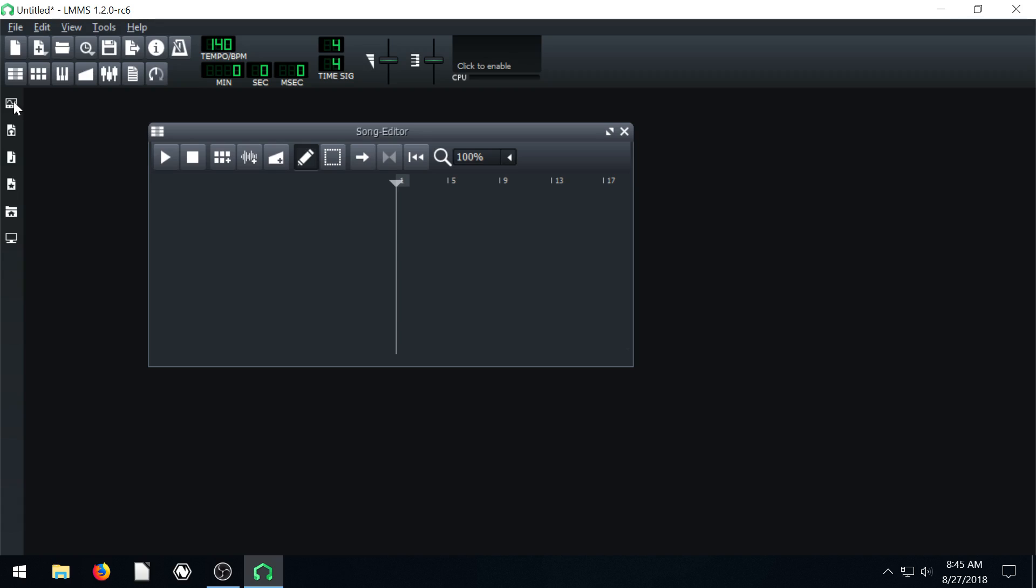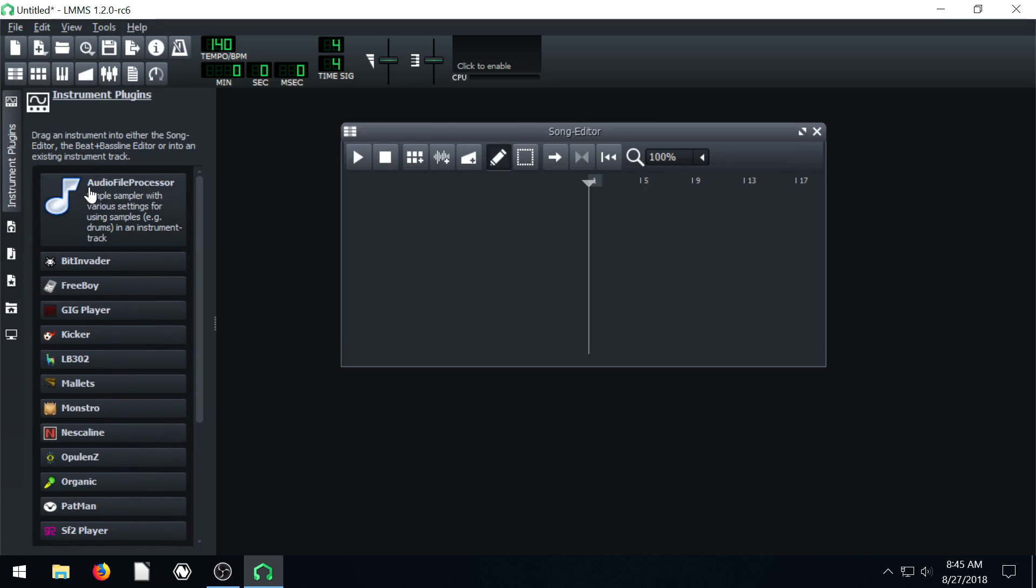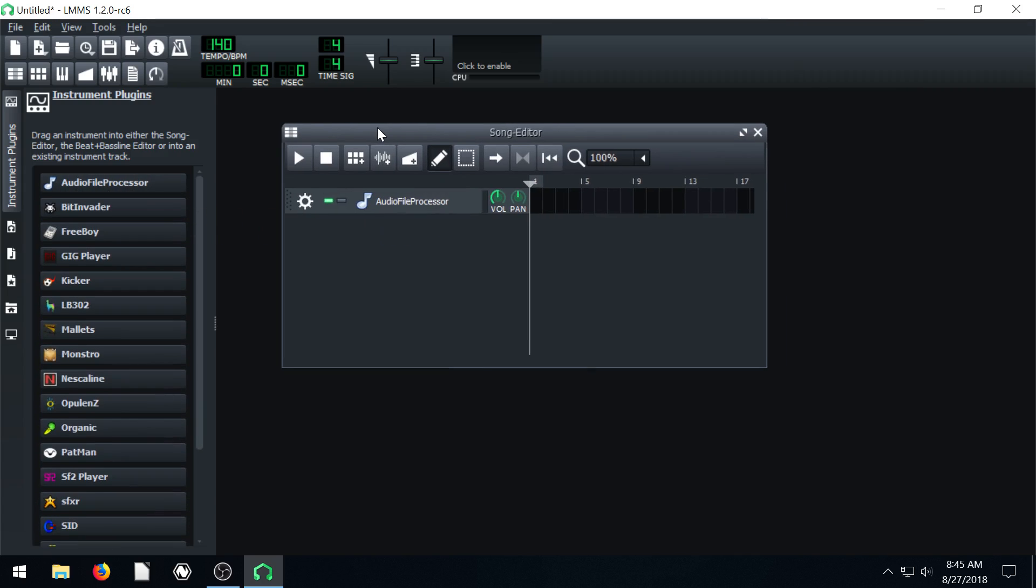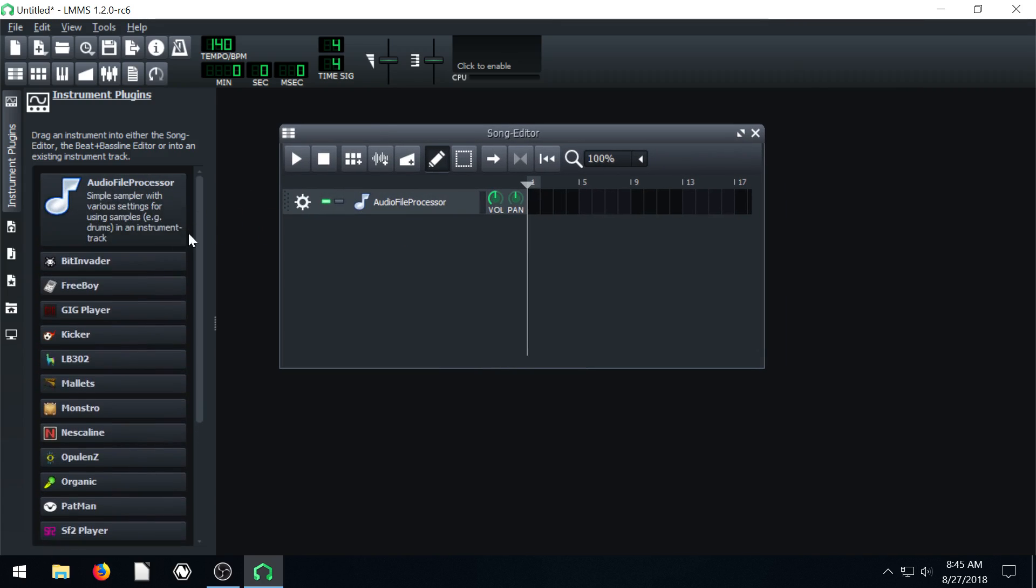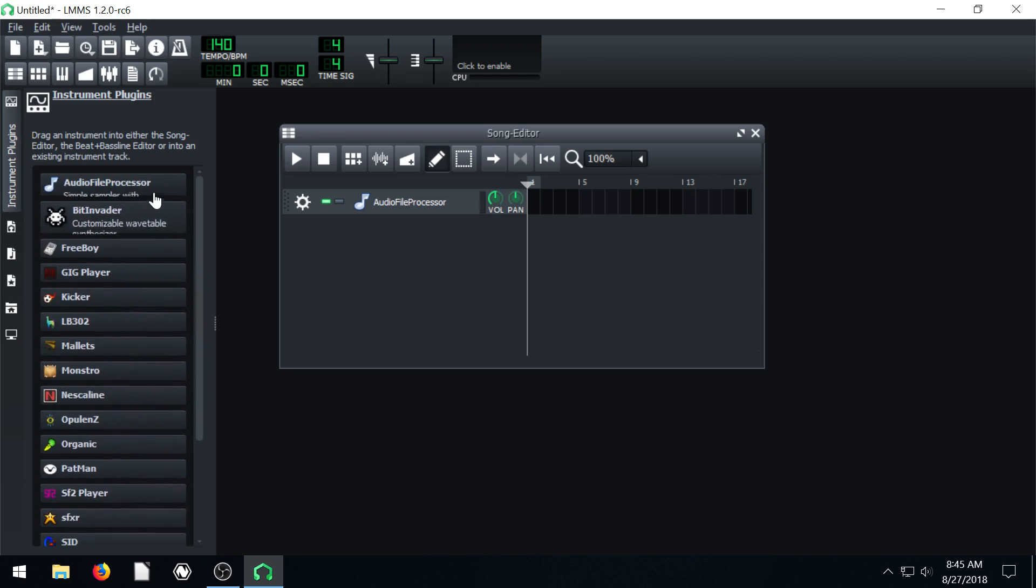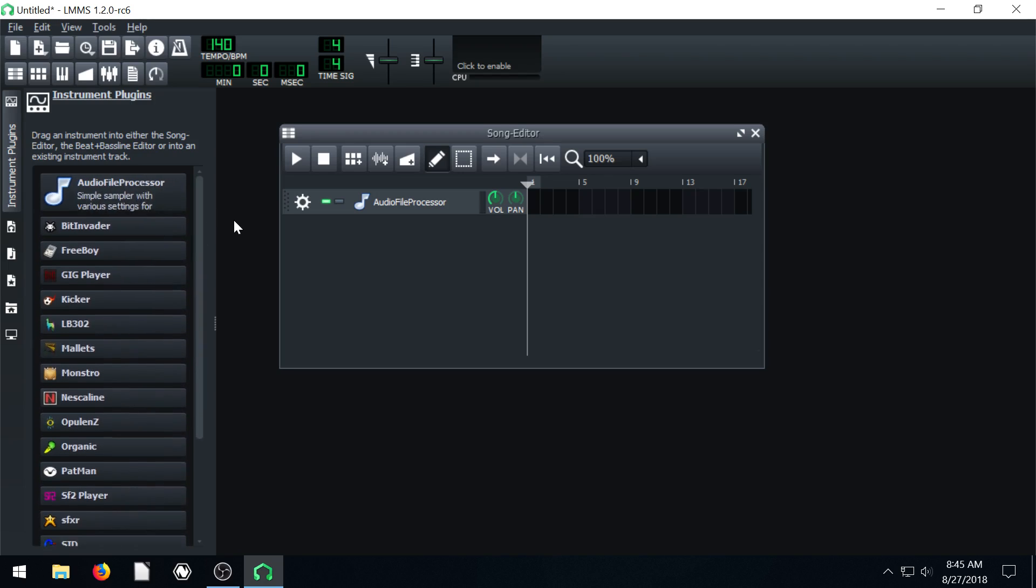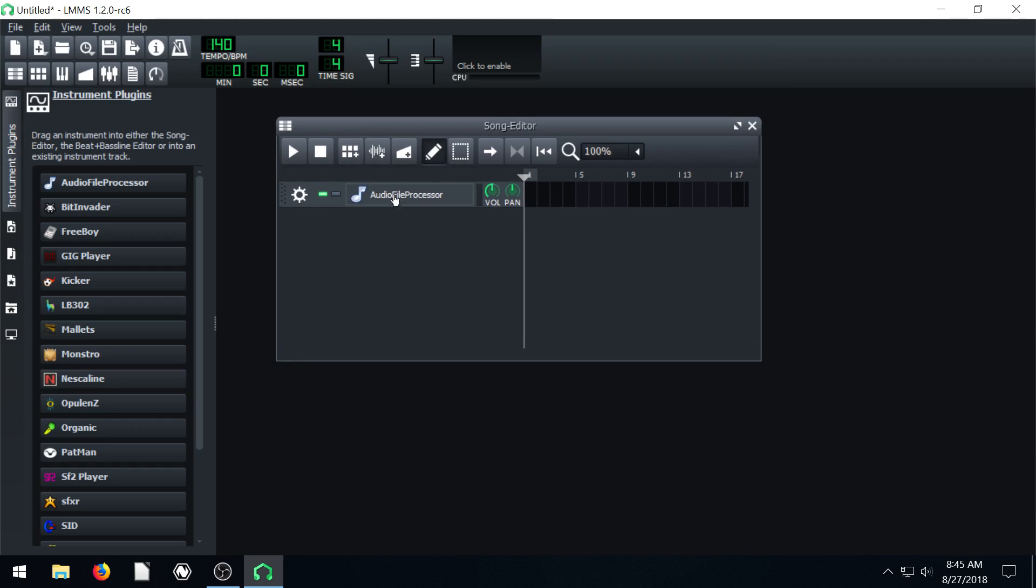And the first thing I want to show you is if we come over here, we have these different instrument plugins. The top one is Audio File Processor. I'm not sure if we've used this or not yet. Let's drag it in. So this gets used quite a bit. And what it does, it just takes a recorded audio file on your computer and lets you play it as if it were an instrument. I'll show you what I mean.